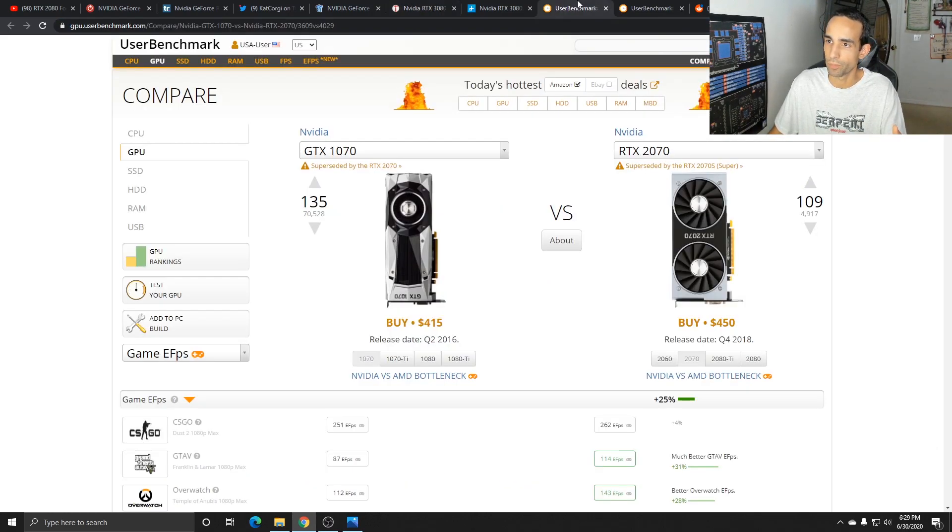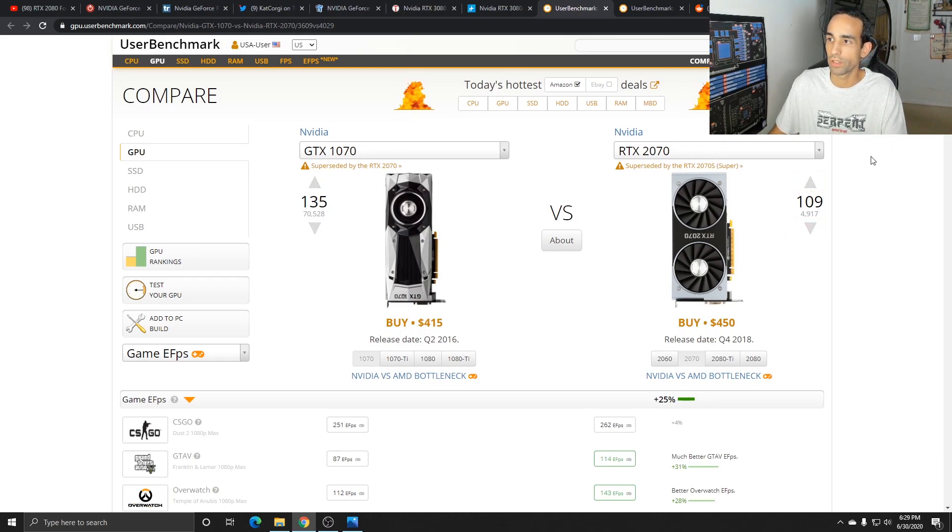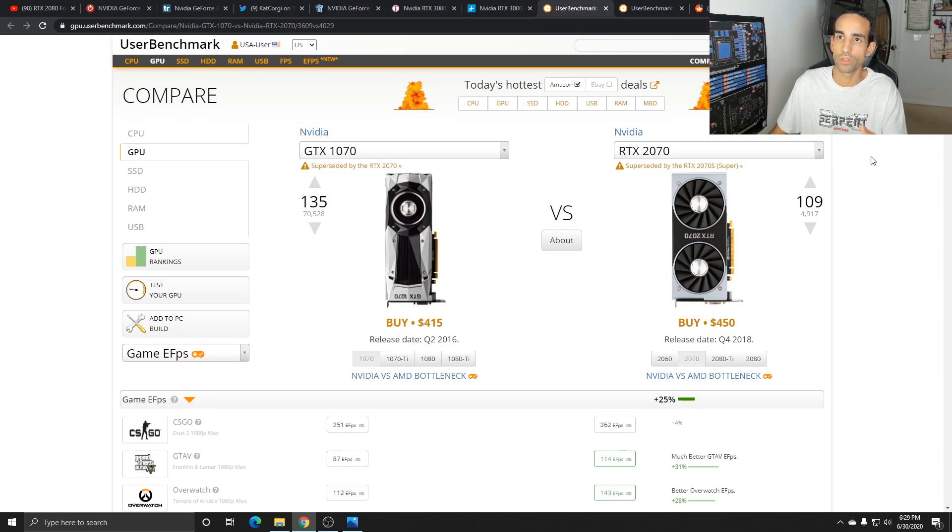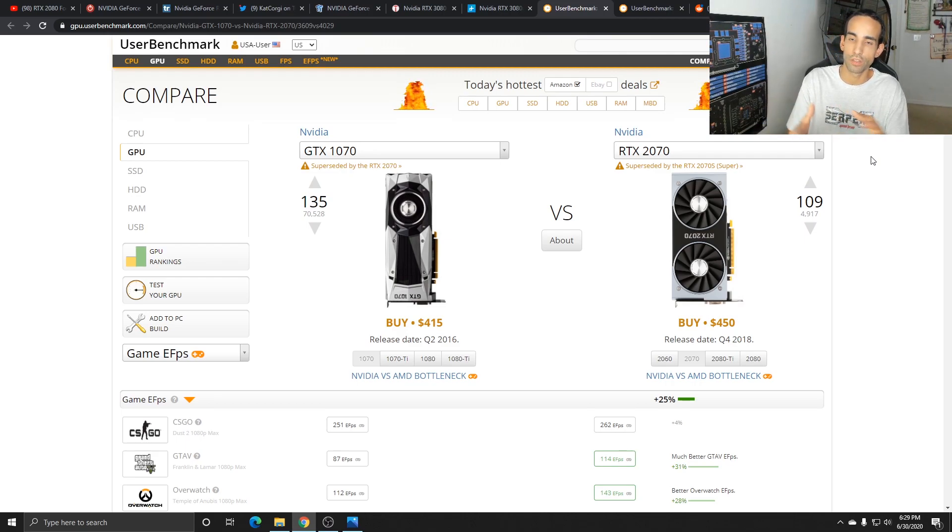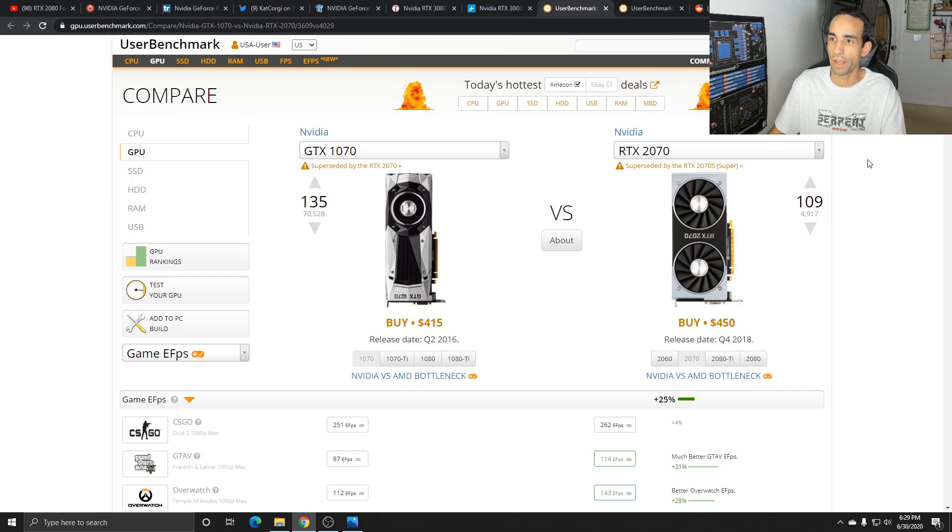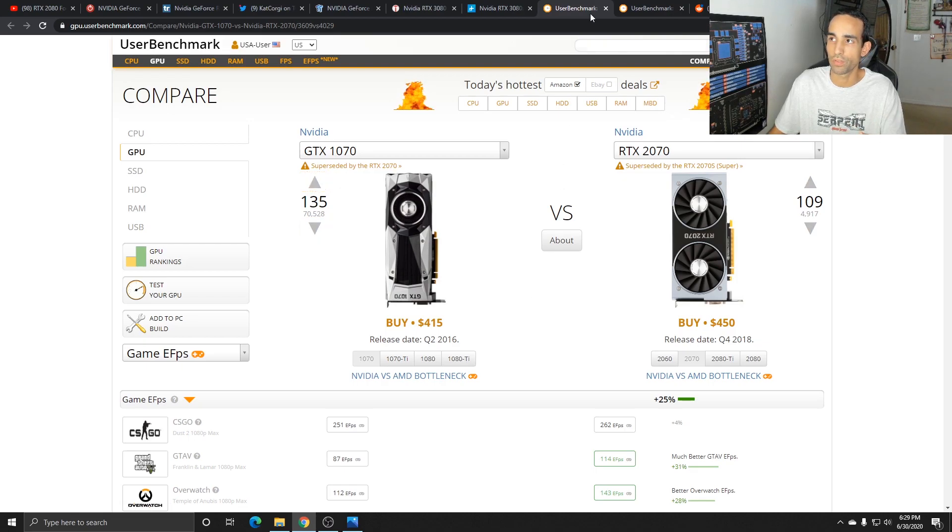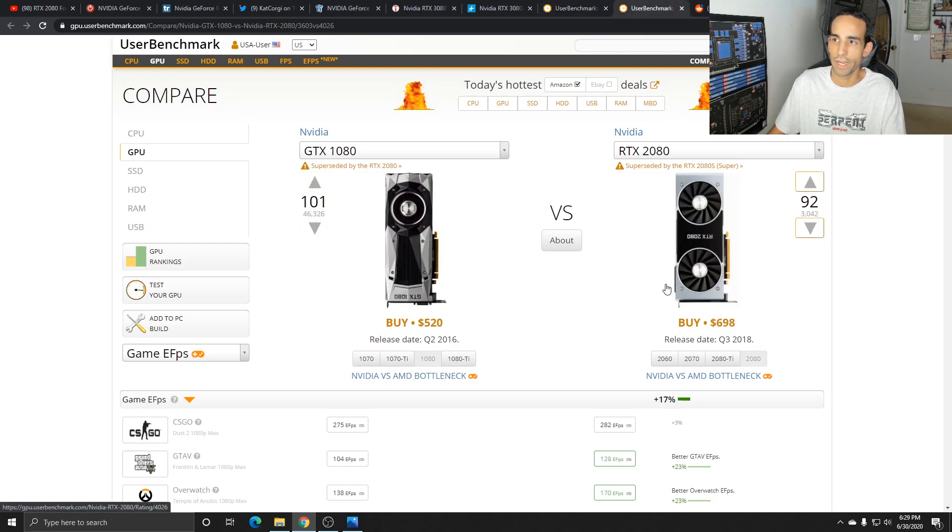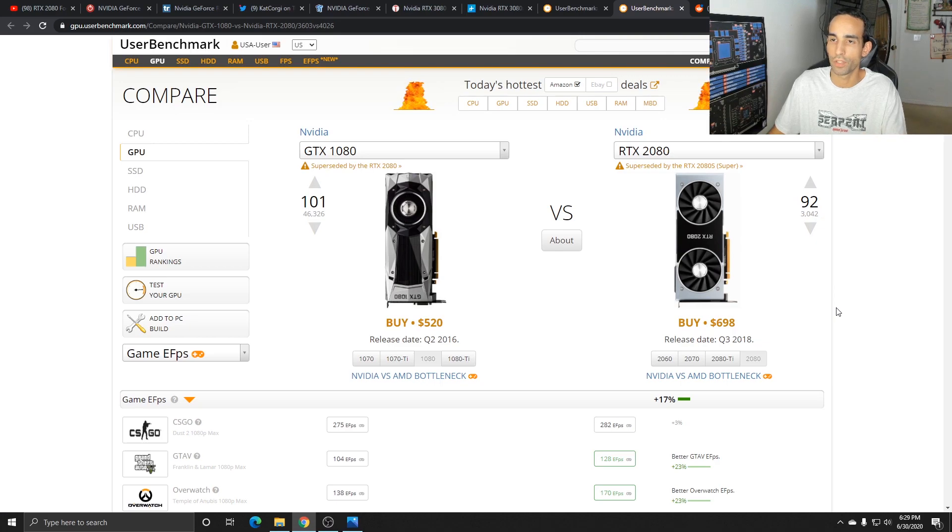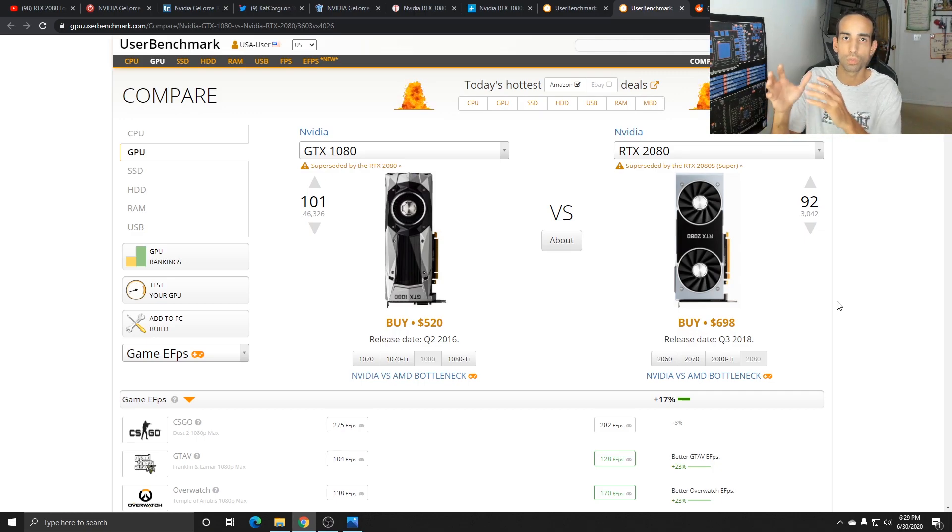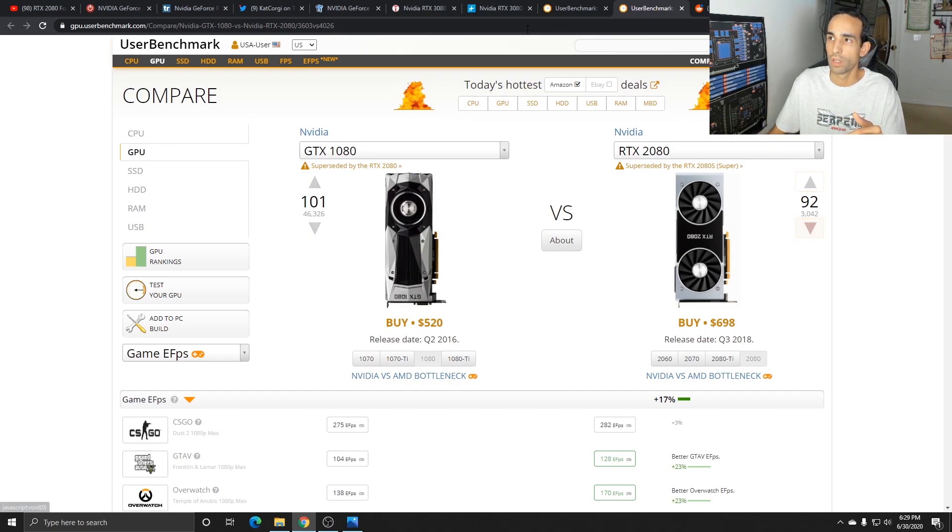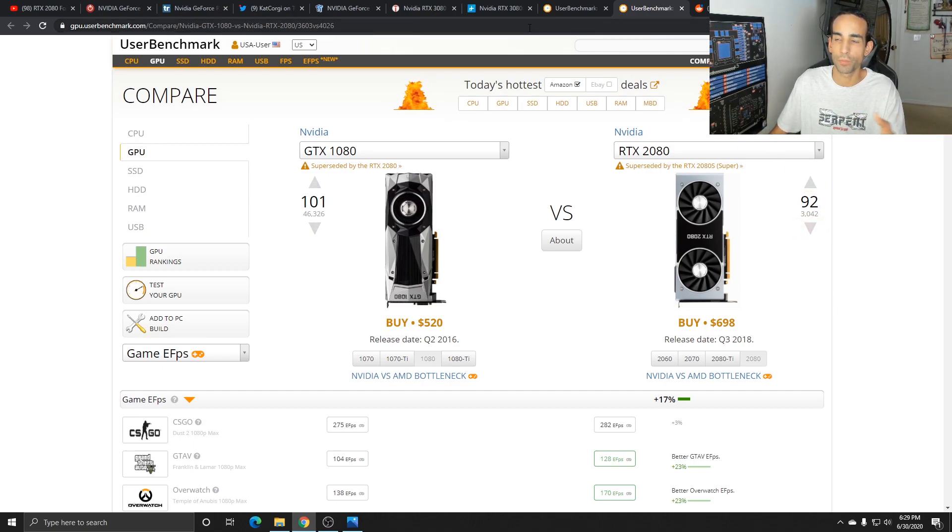Brandon Coyne, which I have nothing but respect for, recently did a video where he was using this website, user benchmark, to kind of compare the jump from generation to generation. Unfortunately I don't think that's 100% accurate. For example, the 1070 to the 2070 is a 25% increase while the 1080 to the 2080 is a 17% increase. That's gaming performance and not always is gaming performance equate to mining performance.